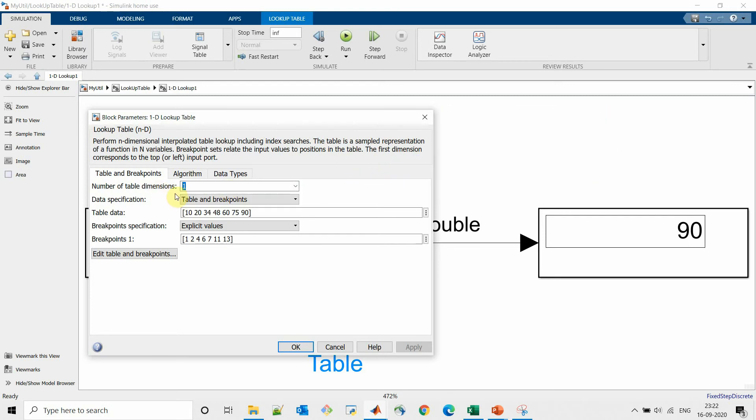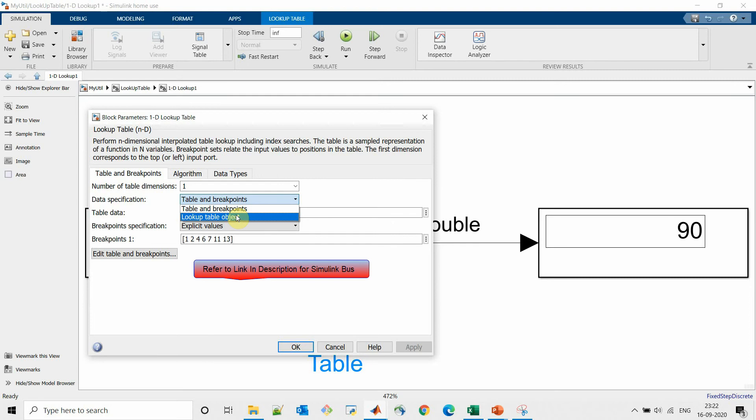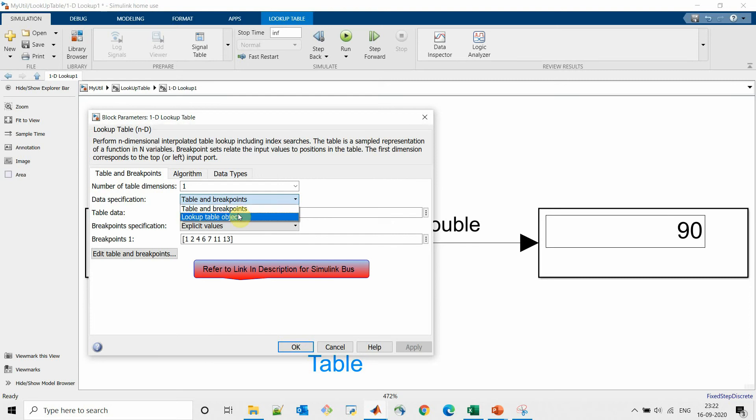In data specification we can specify a table and breakpoint, or lookup table object. We can use lookup table object similarly in similar way like how we have used the bus object.